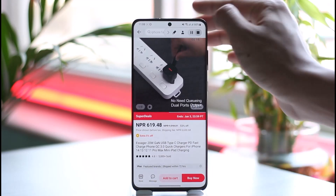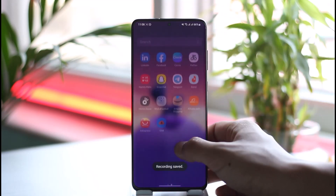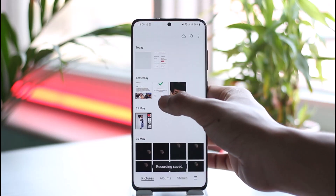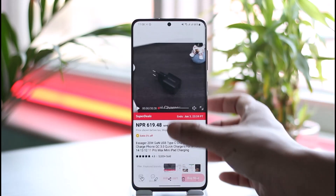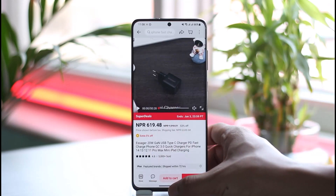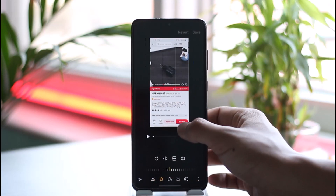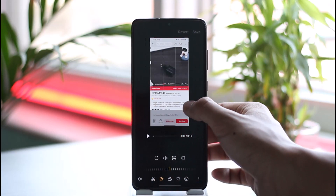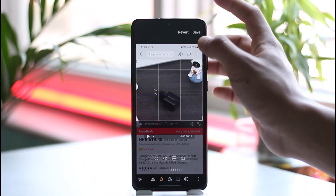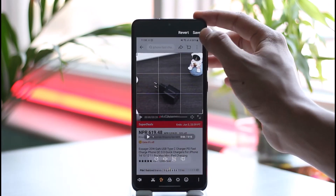Now if I go ahead and open up the specific recorded video, I'll be able to crop it to my desired size, and then I should be good to go. This way I can go ahead and download AliExpress videos.